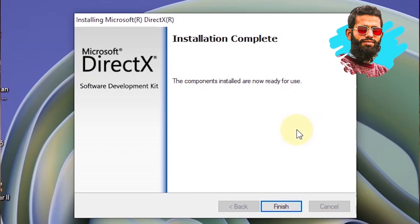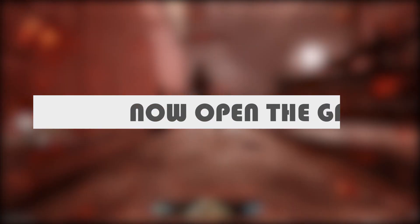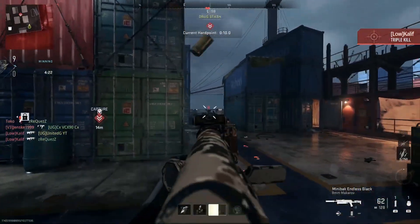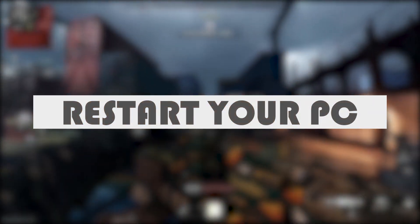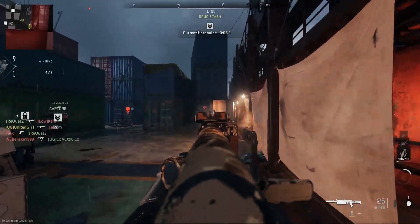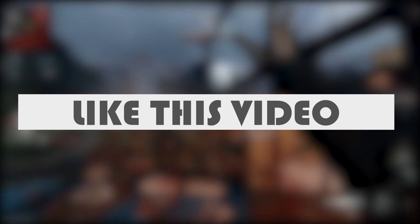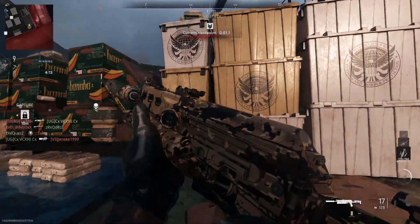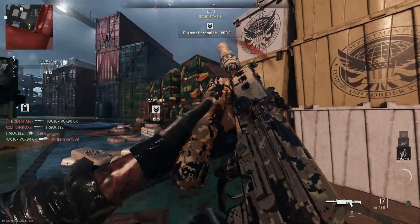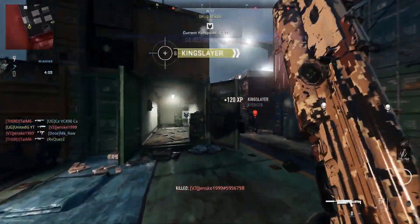Once the installation is complete, simply click on Finish, then open the game — you won't face the error anymore. If the problem is not fixed, restart your PC and then open the game; it will solve your problem. I hope you liked this video. Thanks for watching and have a nice day, see you in the next video.